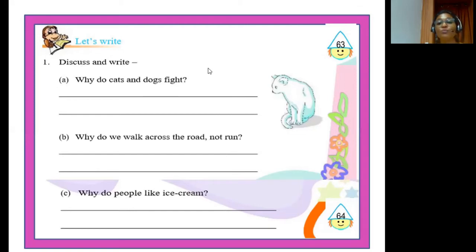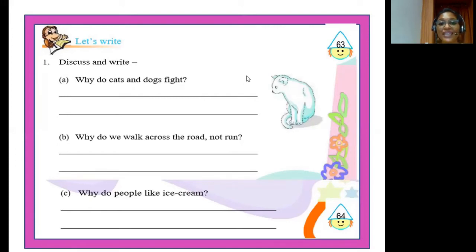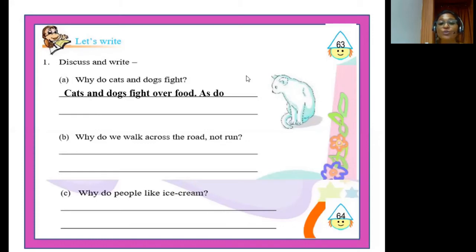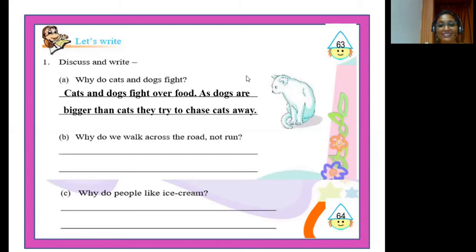Our next textual exercise is 'Let's Write,' with three questions. The first question is: why do cats and dogs fight? Cats and dogs are big enemies — they mostly fight over food, and because dogs are bigger than cats they try to dominate and chase them away. Answer: cats and dogs fight over food; as dogs are bigger than cats, they try to chase cats away.